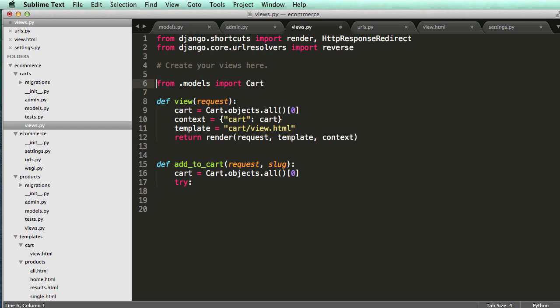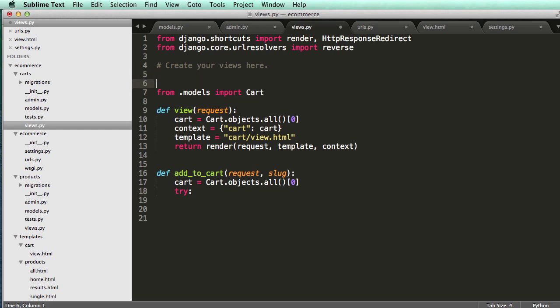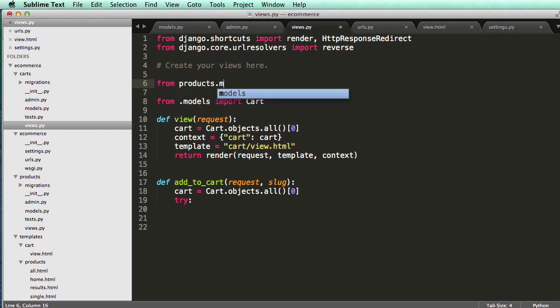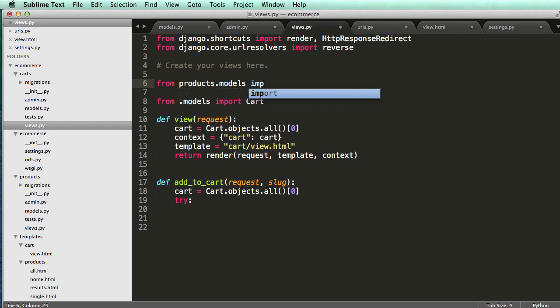So above the relative imports, do the absolute. From products.models import product.